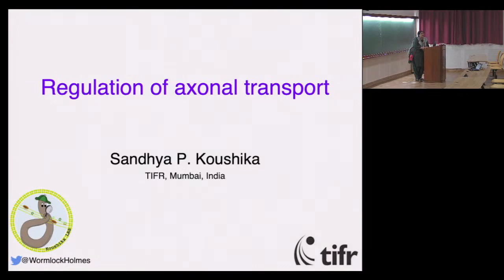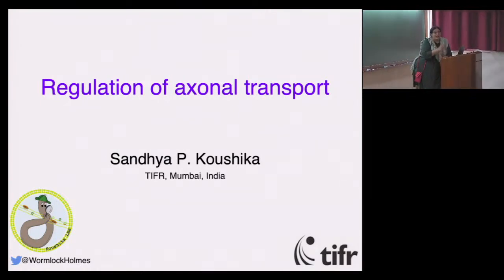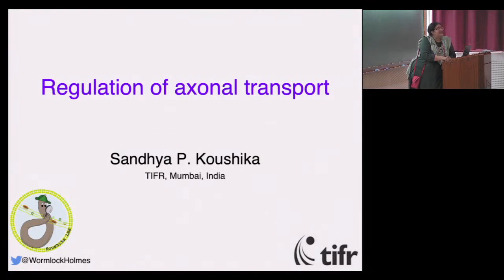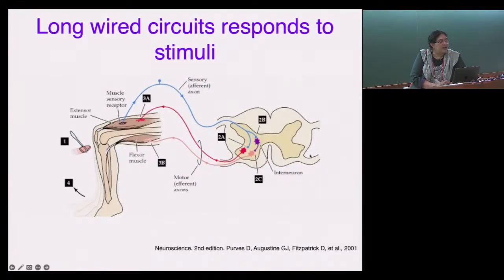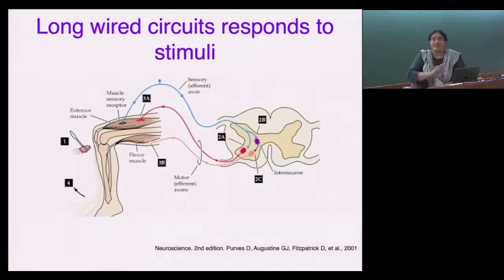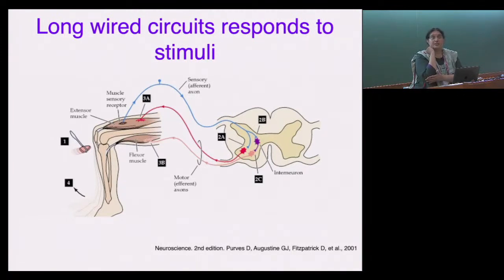Those of you who are here and hearing me know that you're able to do that because of your nervous system. The nervous system is an animal evolutionary addition to life, which allows you to sense information around you, integrate that information, and transmit a response. This occurs through a wired network of cells called neurons. This is the reflex arc: if you hit your elbow against an edge, you have a pain response and withdraw it.